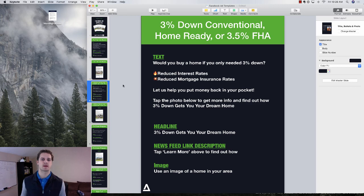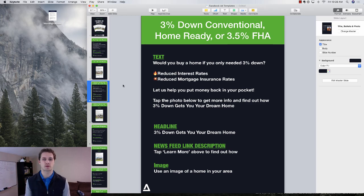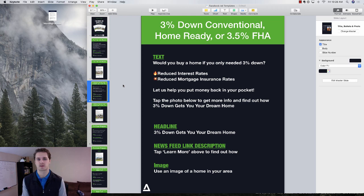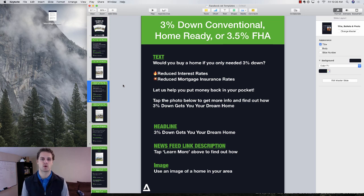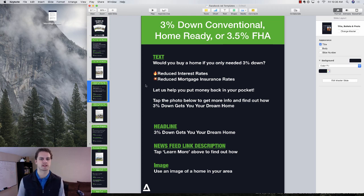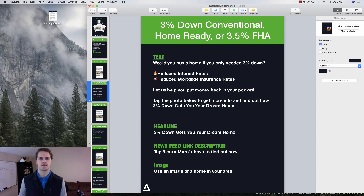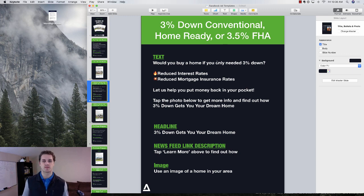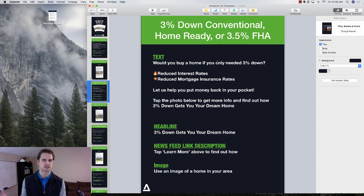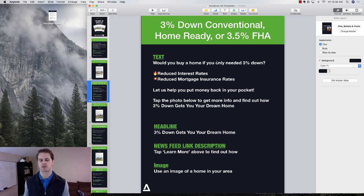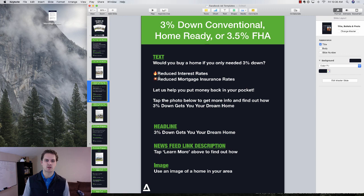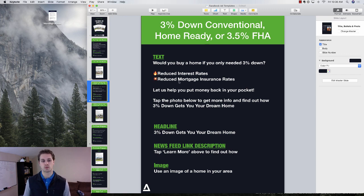So the second campaign that we run is basically 3% down conventional, or you can even do 3.5% FHA. You can kind of mold this into what you want. So the headline would be, hey, would you buy a home if you only needed X%? 3%, 3.5%, whatever your percentage is, whatever your loan program is.